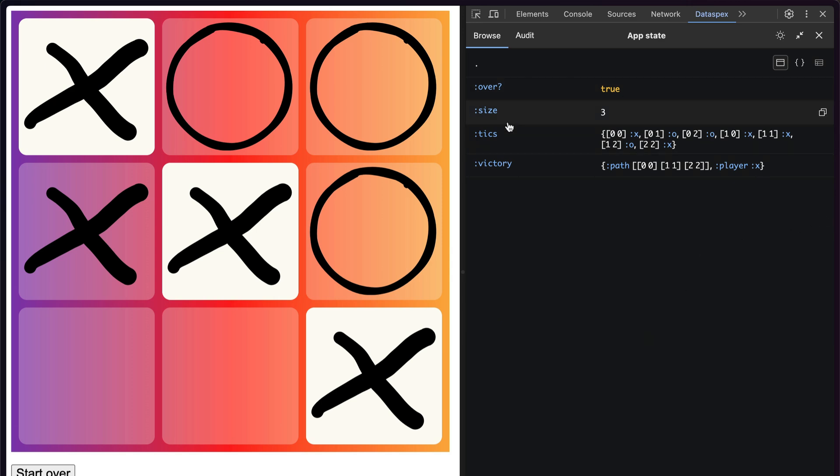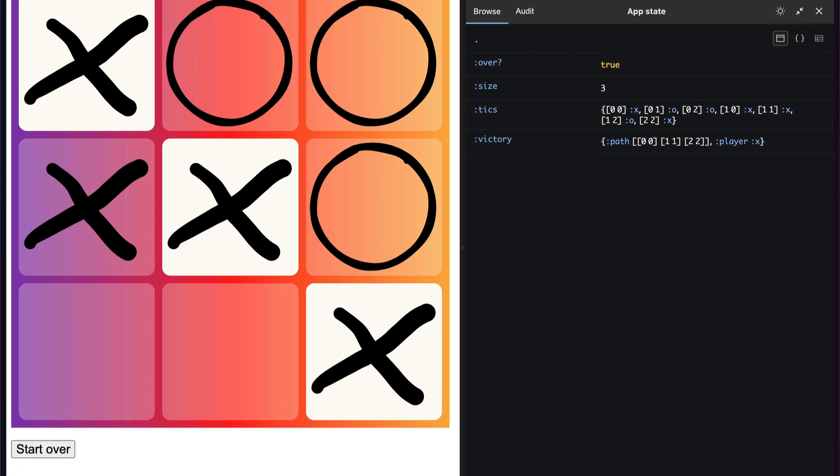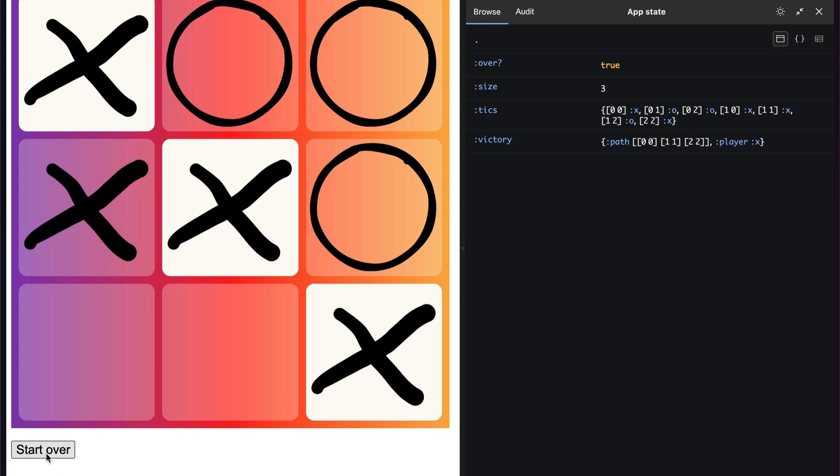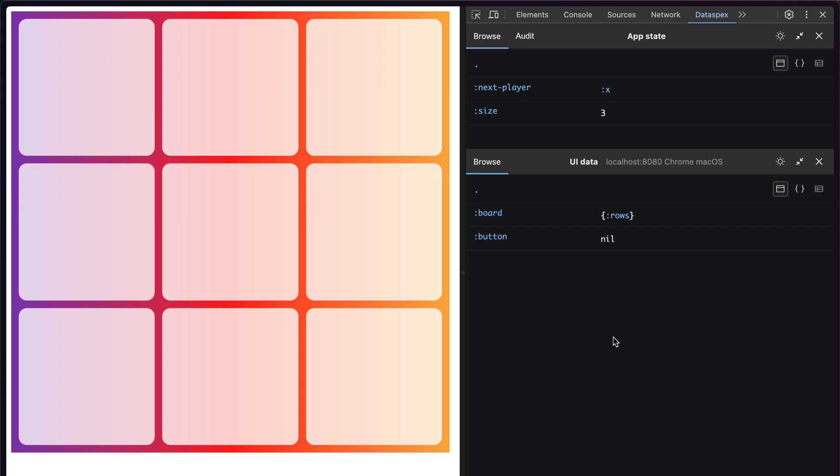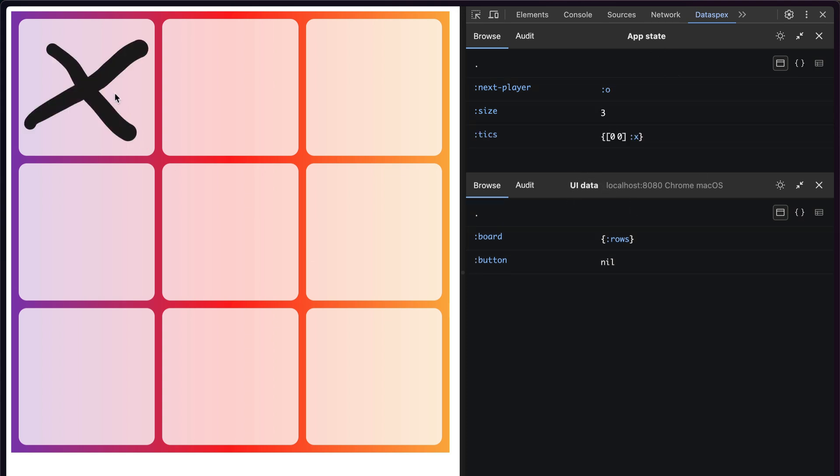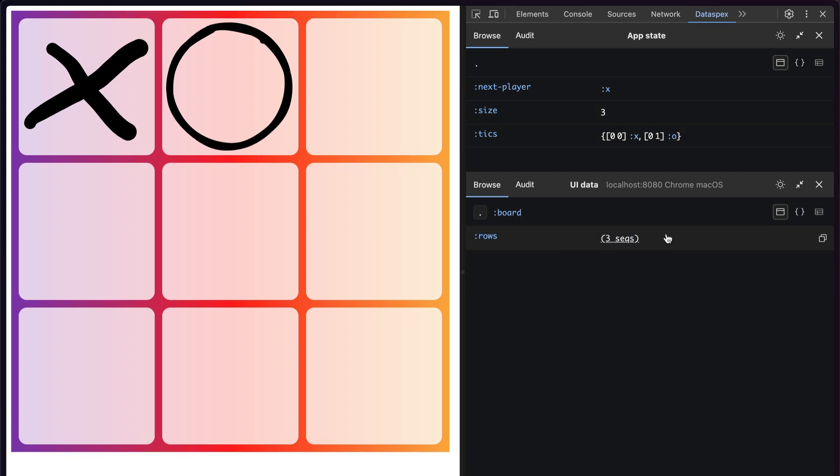This app also uses a view model that it computes from the store. So if I start the game over and we add a data specs inspect call to the view model, I now get two panels, the app state and the UI data. And if I click, you'll see both updating because we're now calling data specs inspect on every render with the view model.